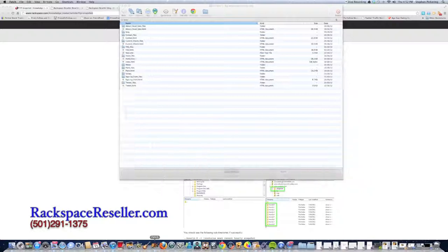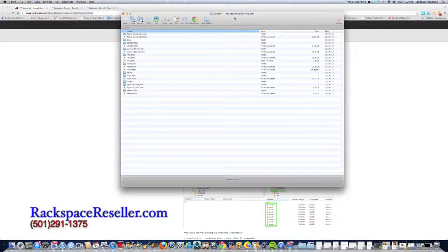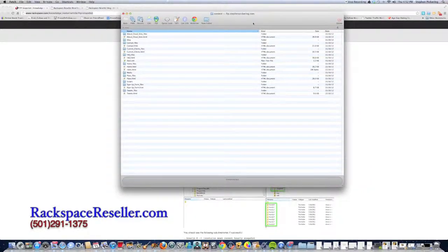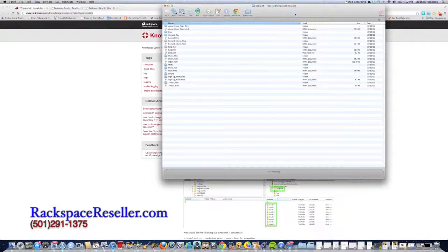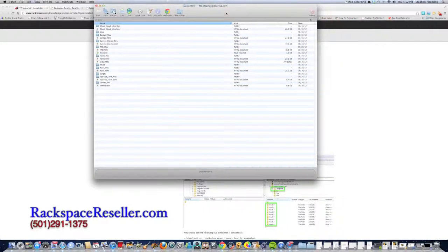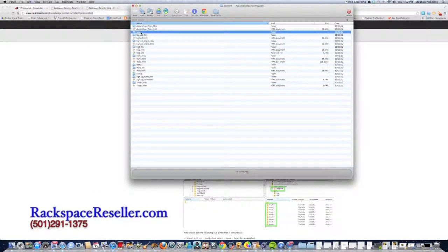You open up your FTP client. I'm already in mine, actually. Mine's called Fetch. It's for Mac. But let's say, so here's the file that I accidentally deleted.